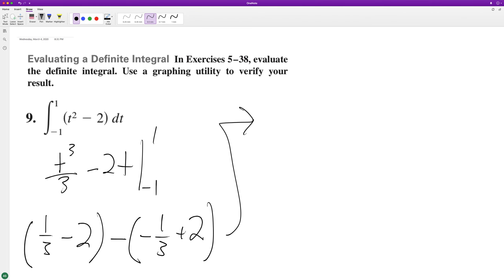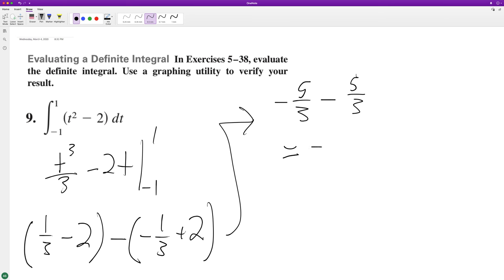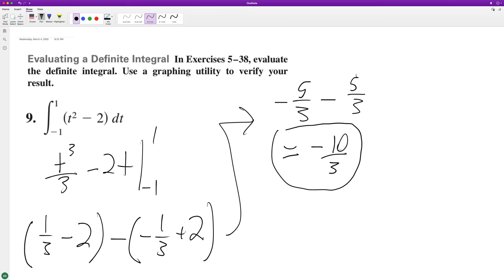So we end up with negative 5 thirds, which gives us negative 10 thirds. That's it. I hope this helped you out. I appreciate you watching this video and you have yourself a great day.